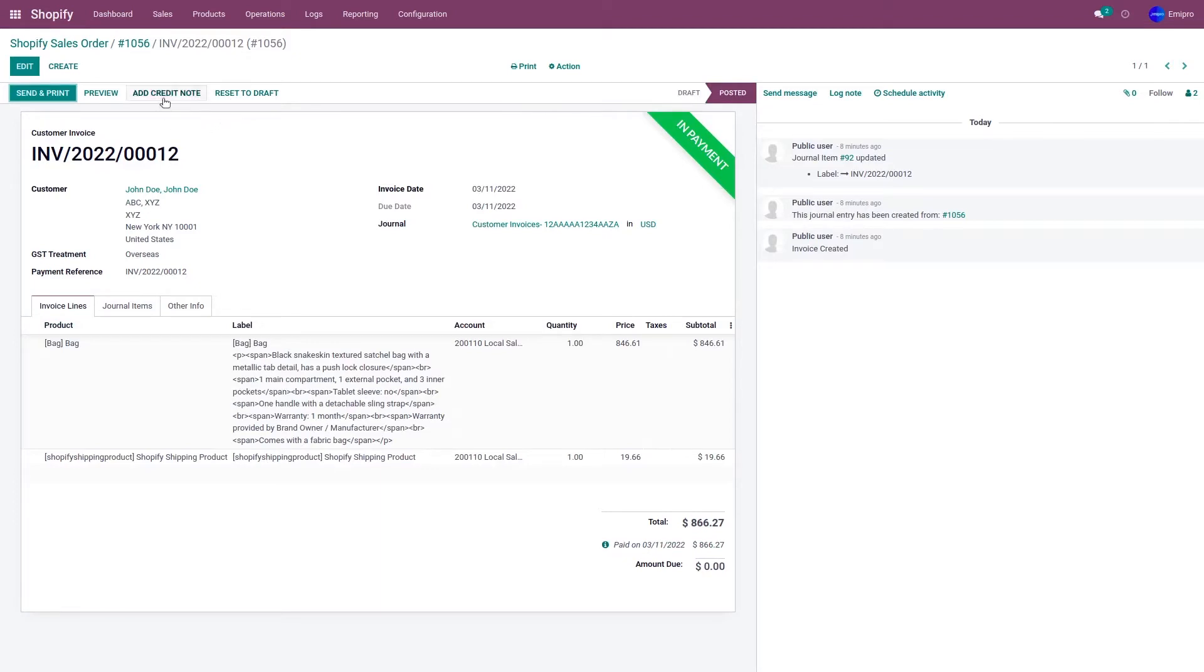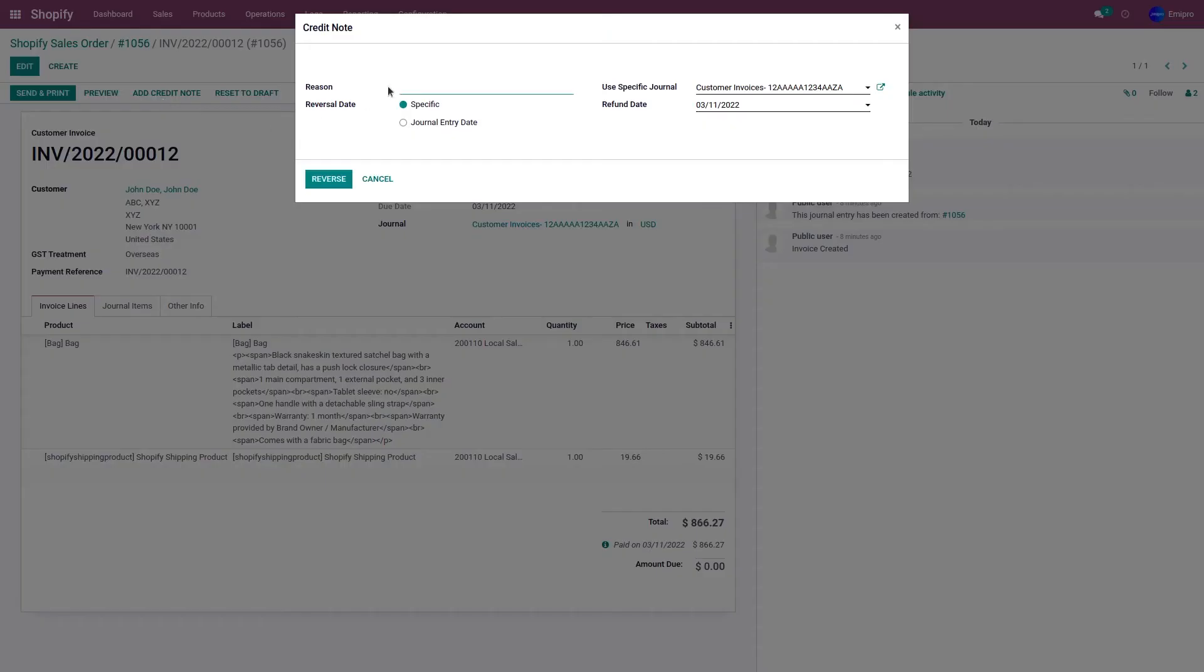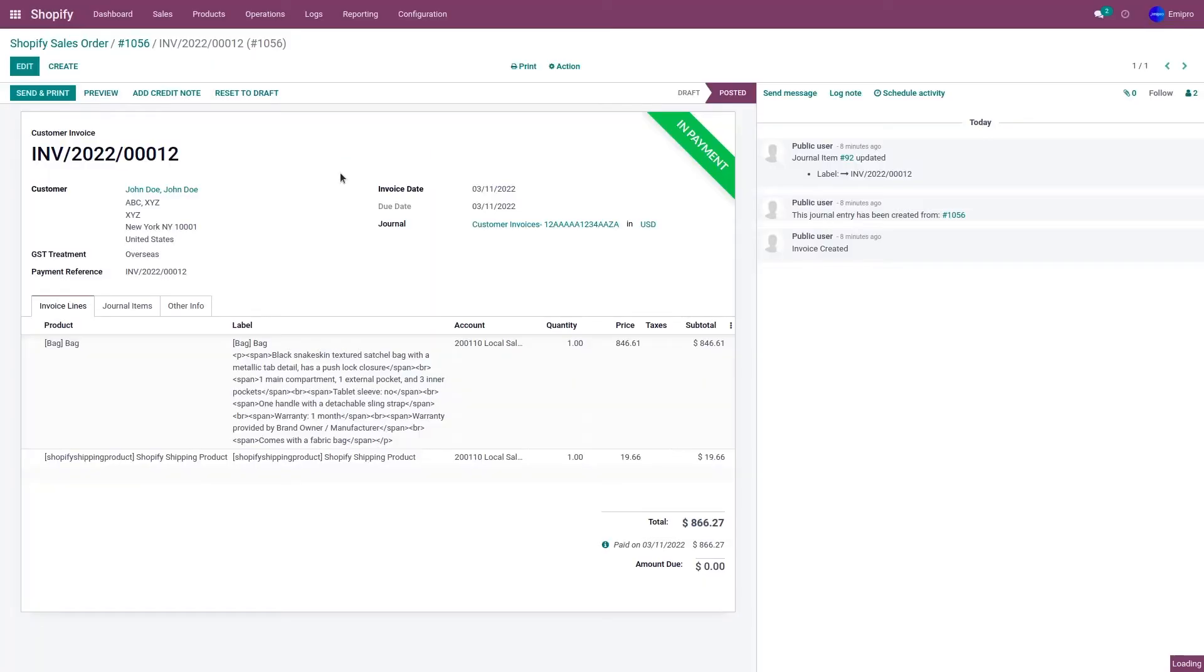To do that, click on add credit note. Provide a specific reason why would you like to refund the order. Click on reverse. It is going to create a reversal invoice.